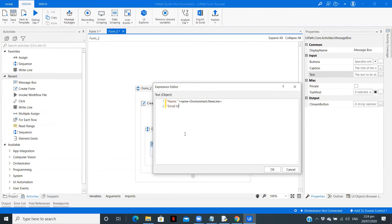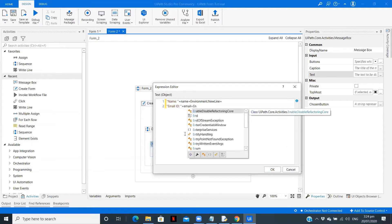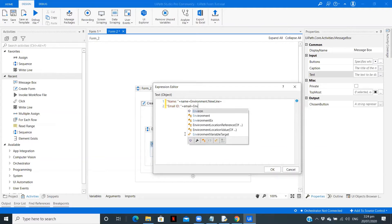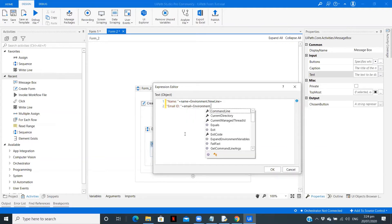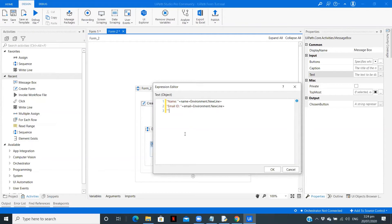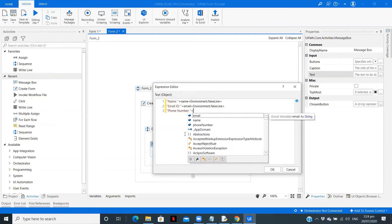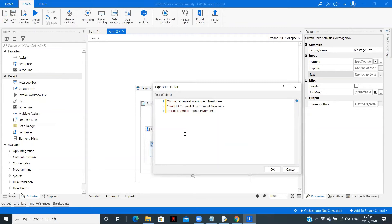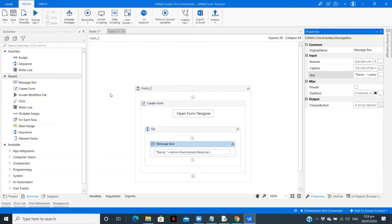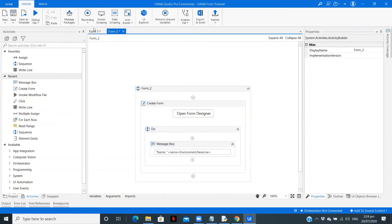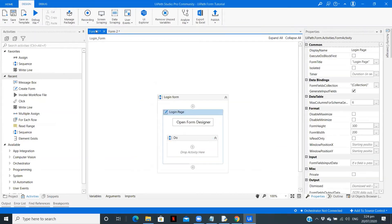Second one is going to be email ID, again the email variable, again environment.NewLine plus sign. Then we have phone number. We are going to give this as phone number. That's it.